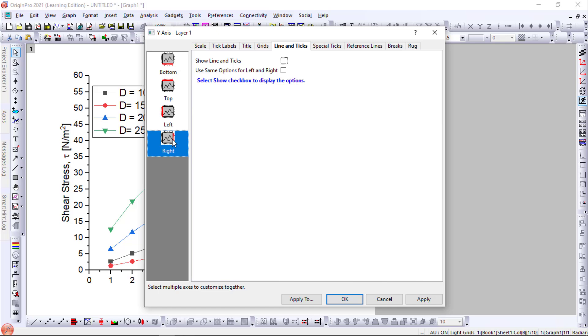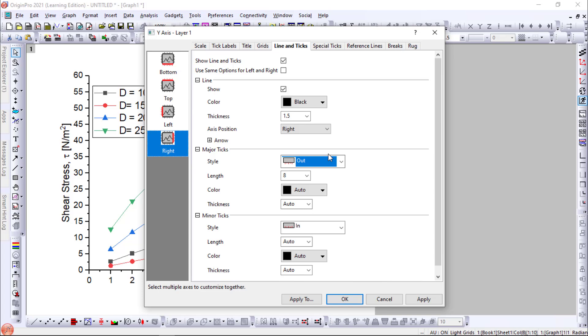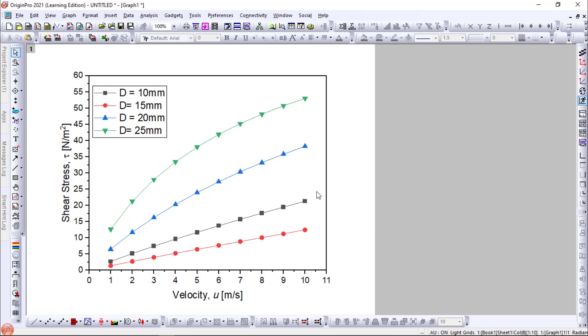Similarly go to the right side and do the same. That will act as a border. So now you got the border.